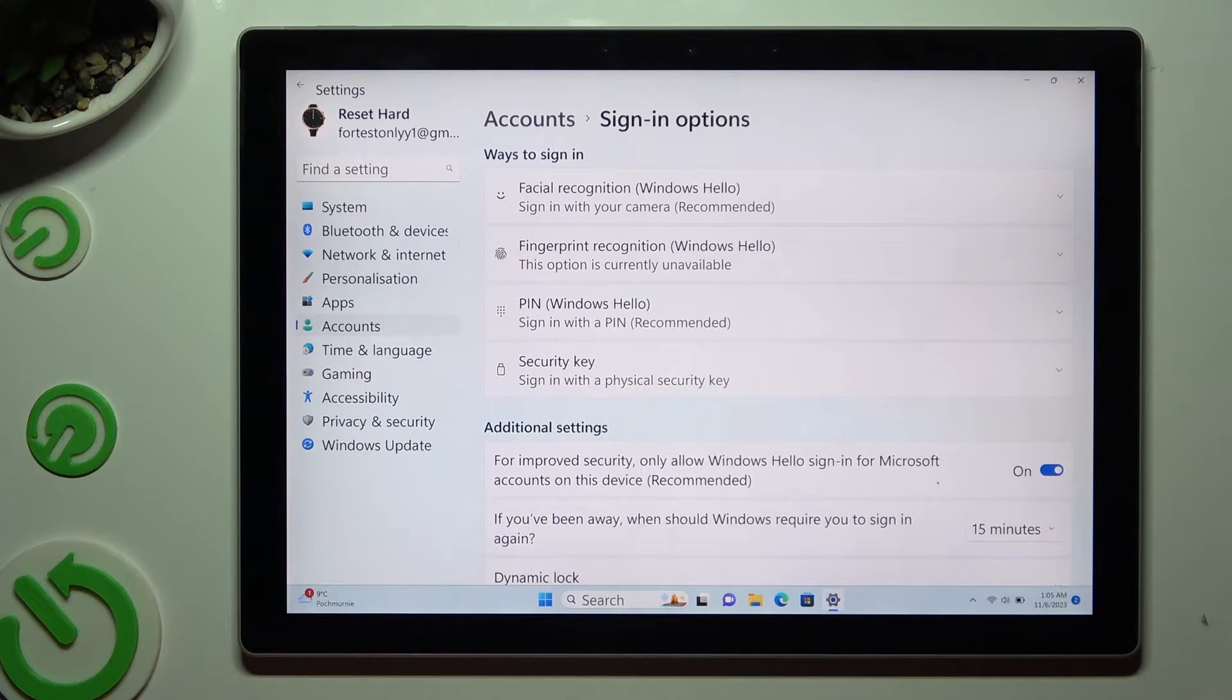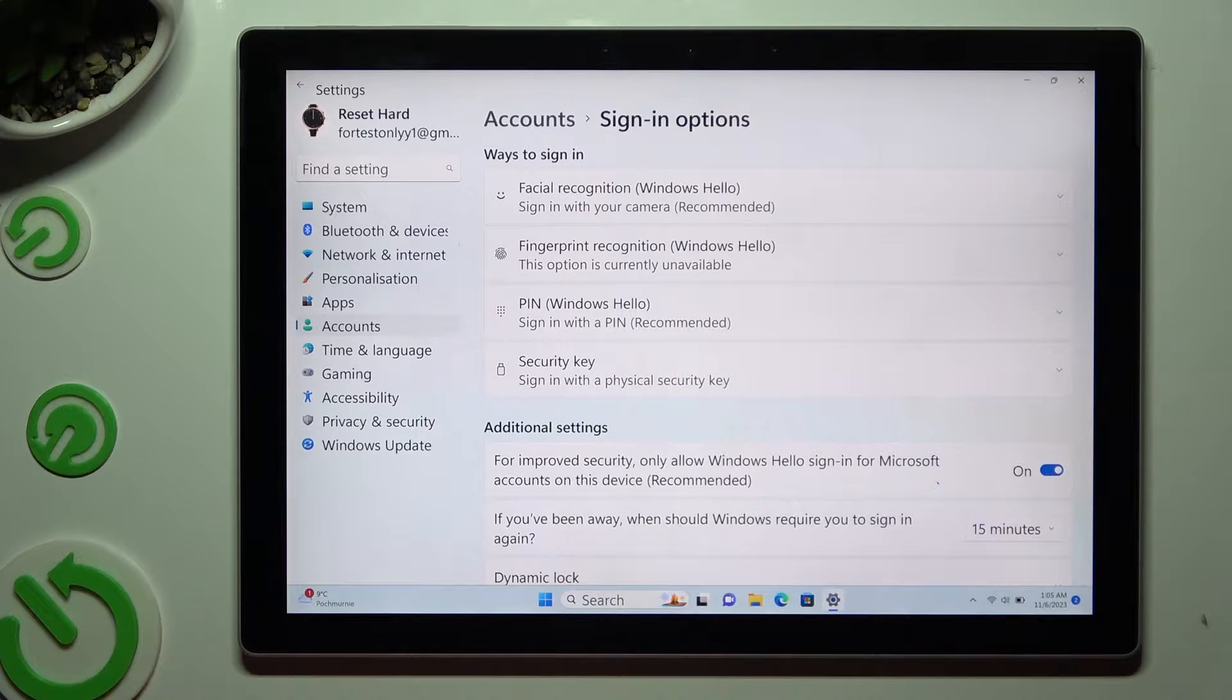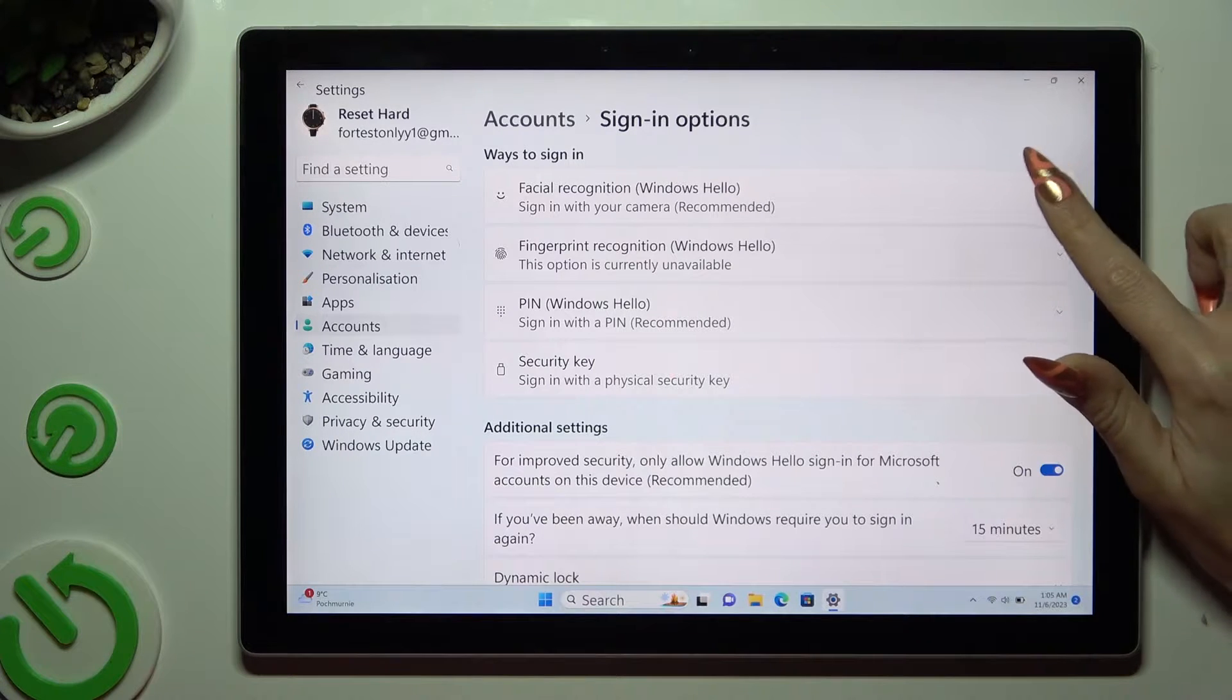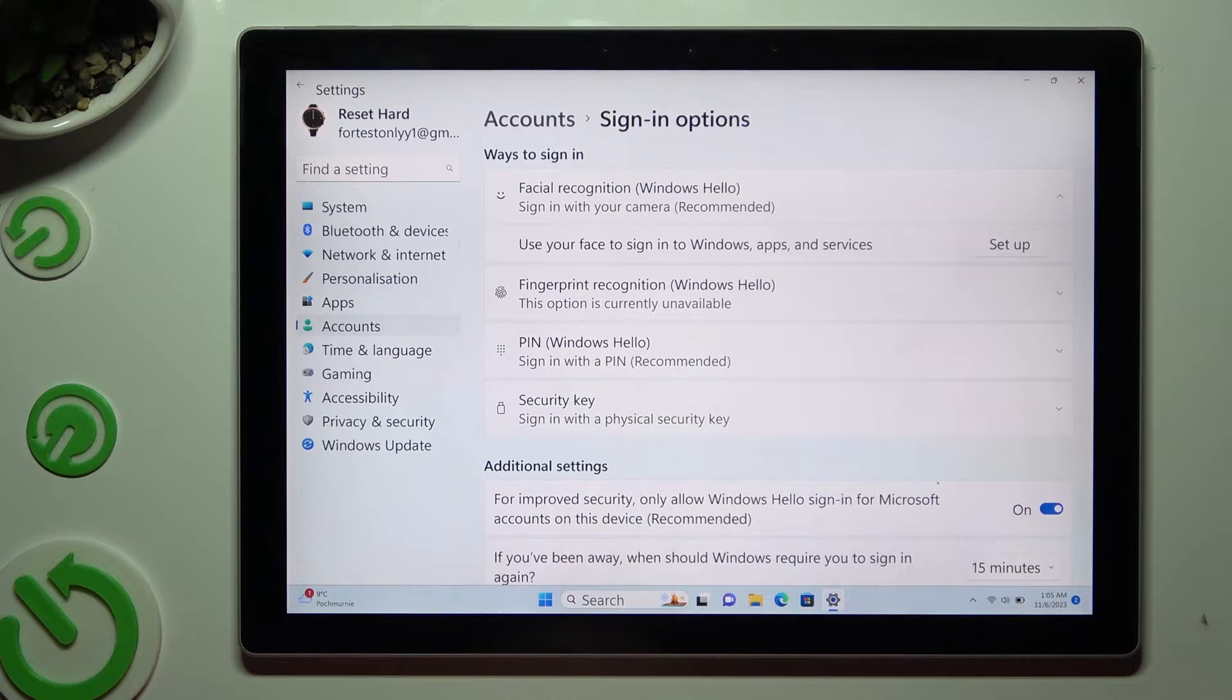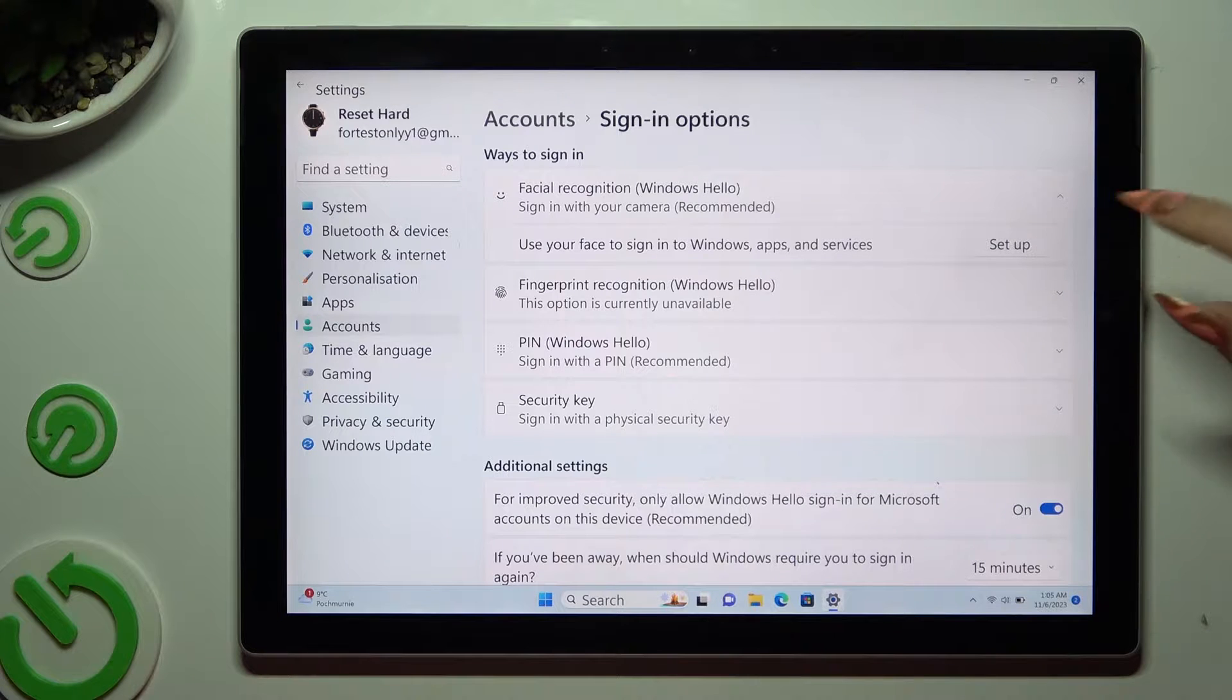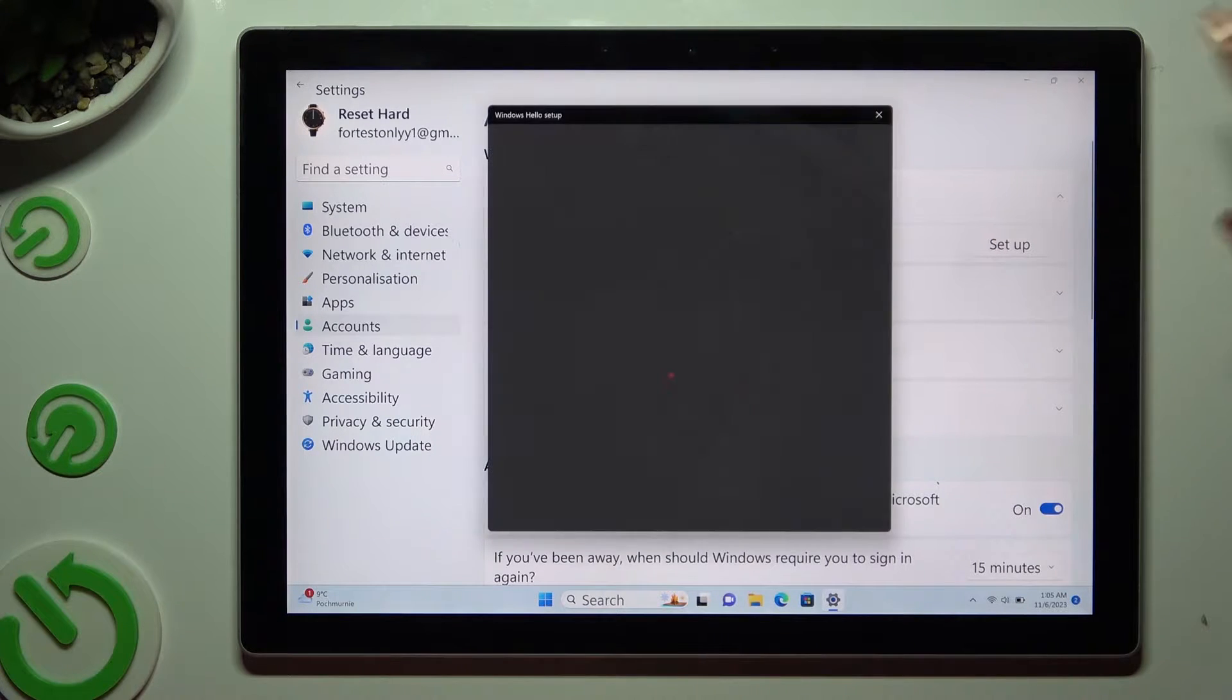Finally, click on Facial Recognition at the top, and choose Set Up.